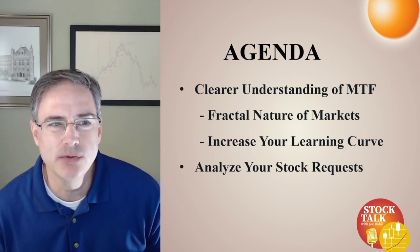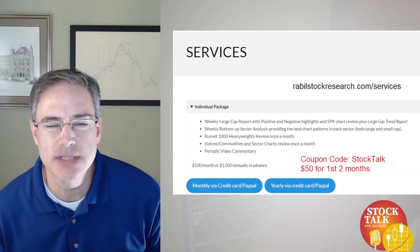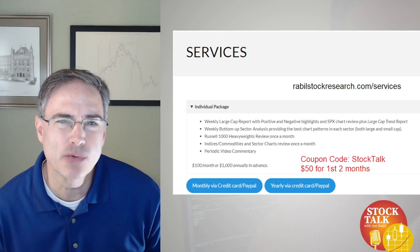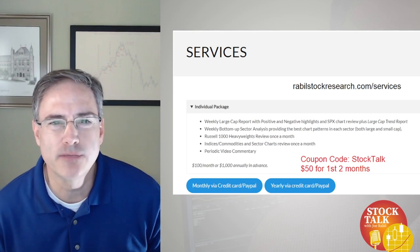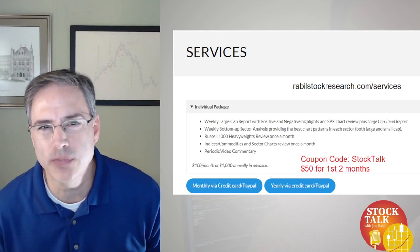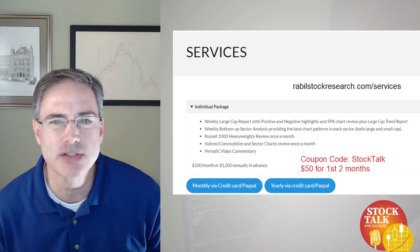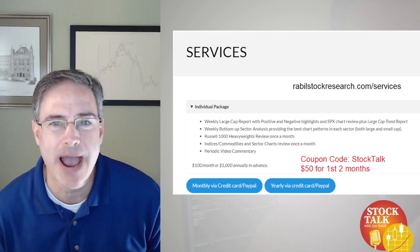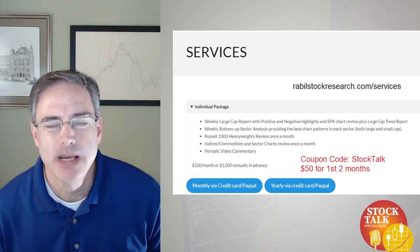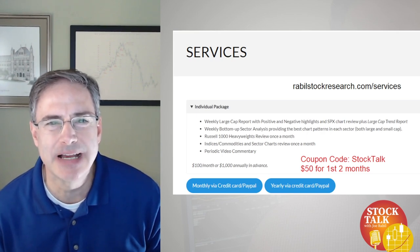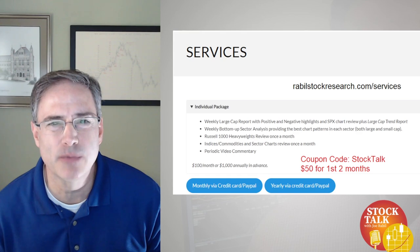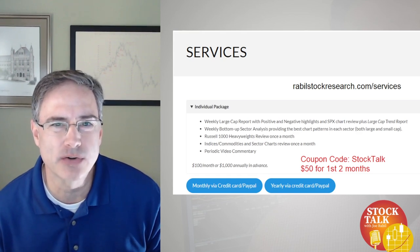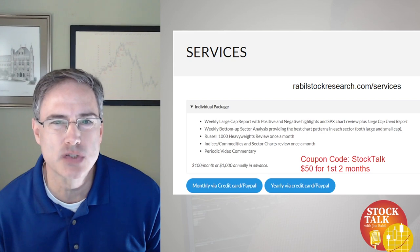Before I do that, I just want to let you know my services can be found at RabelStockResearch.com. The service is really twofold. First, I go through 3,000 to 4,000 stocks on a regular basis and identify the most attractive patterns based on my method. And then second, I spend a decent amount of time educating and providing tools that can make you a better investor. That's kind of the goal of the service.